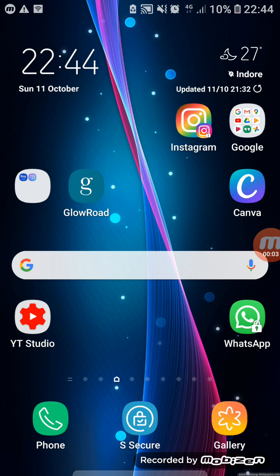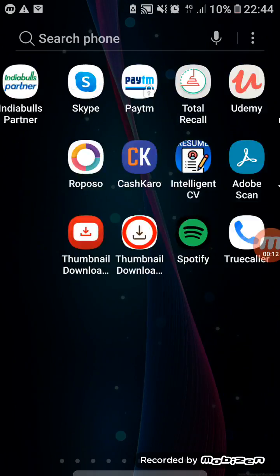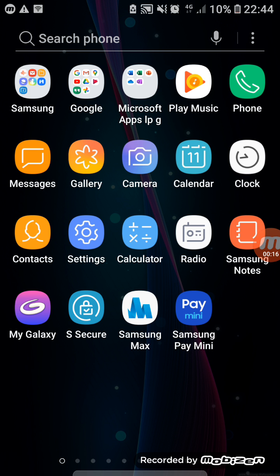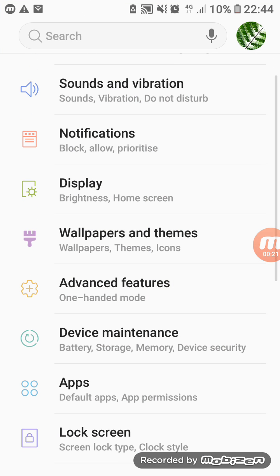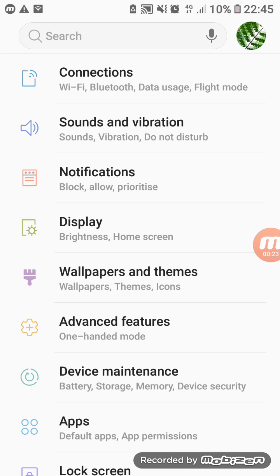How to change font style on Samsung Galaxy J2 Prime. It's very easy, you have to follow the steps I am telling you. Firstly, open the settings. Here I open the settings, and after that you have to go to the display option.